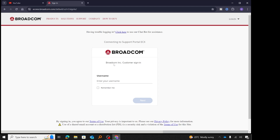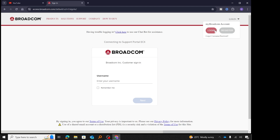If this is your first time on the Broadcom page, chances are you don't already have a username and password. Like me right now, I don't have a username and password, so I will come to the top right-hand corner to login. I will click on it and I'll have two options: login or register. So I will click on register.